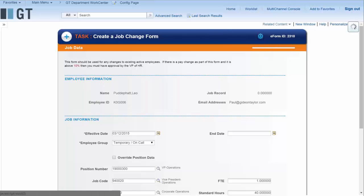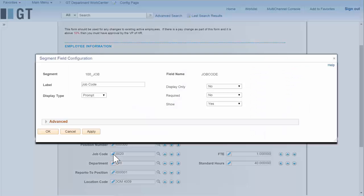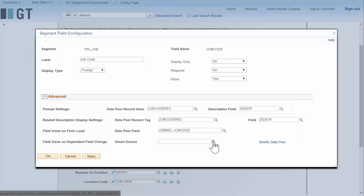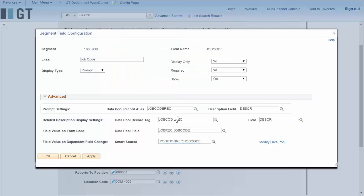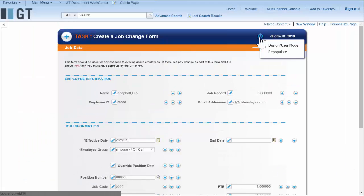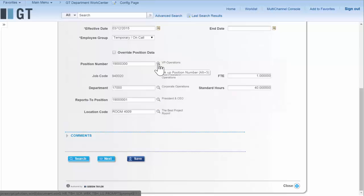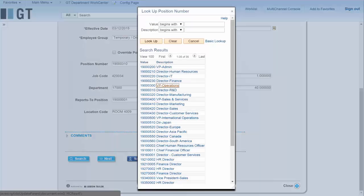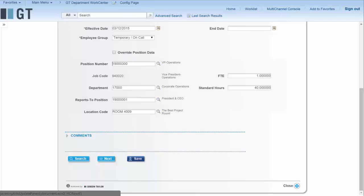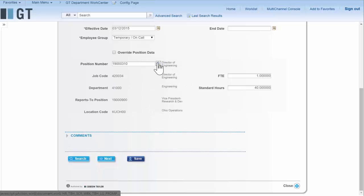I can also change the value of a field based on another field — that's called a dependent field change or a dynamic dependency. I just made this display only, and now when I change position number it changes job code. Without any programming, all I had to do was point it to one of my data pool records so that it would default from position number. Now that I've updated the rest of them, all of them do that.